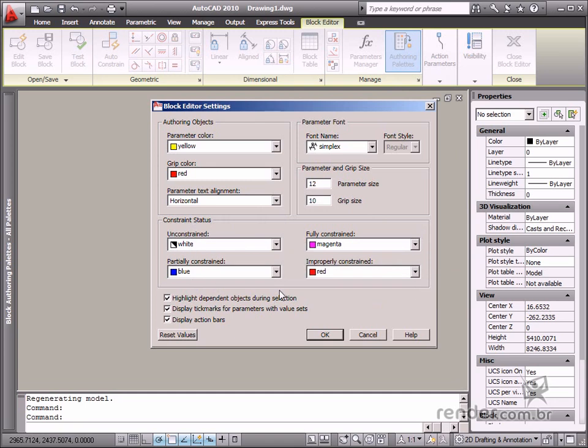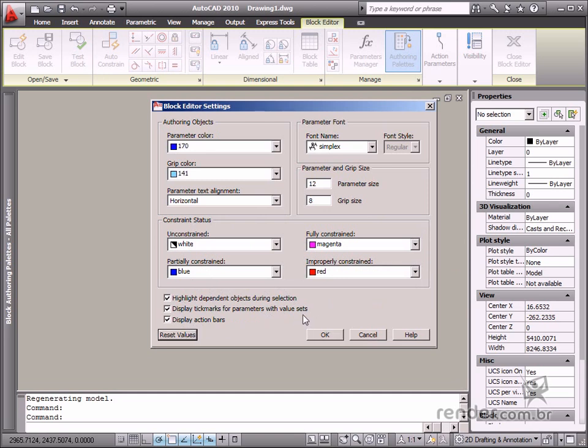There are also options to control the action bar view and value display. We can also define whether elements with required actions are highlighted or not when the action or parameter is selected.